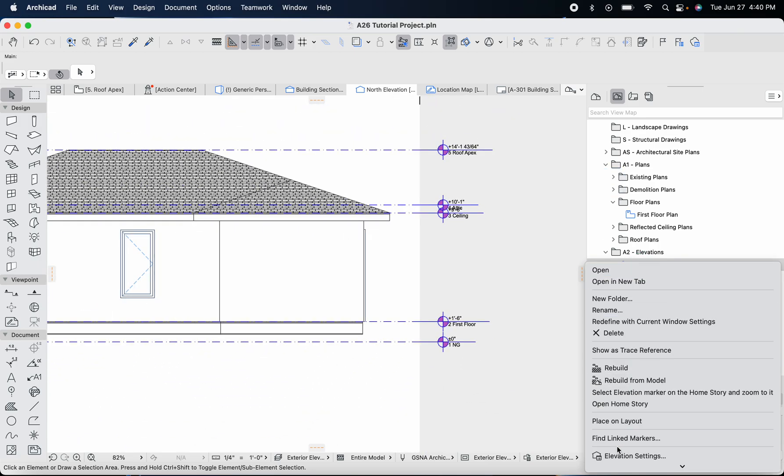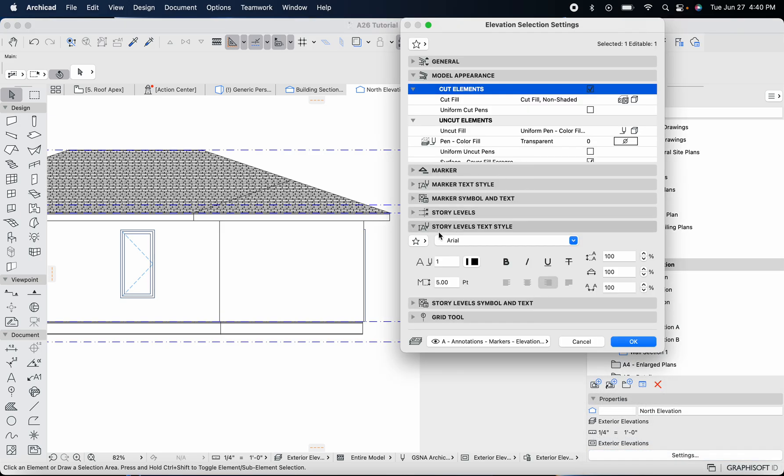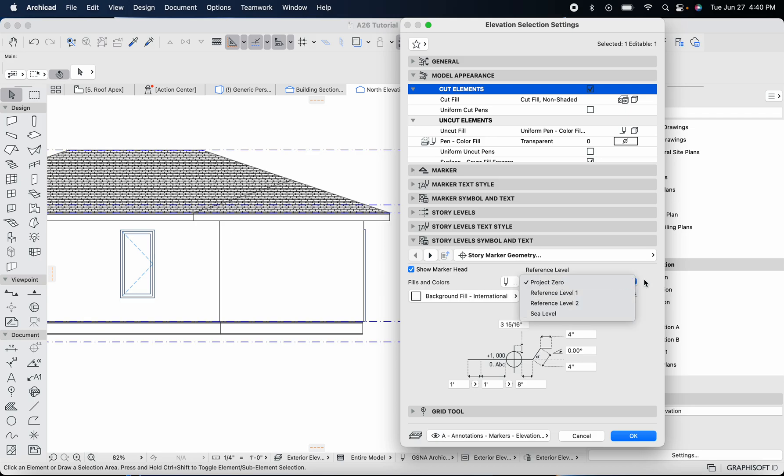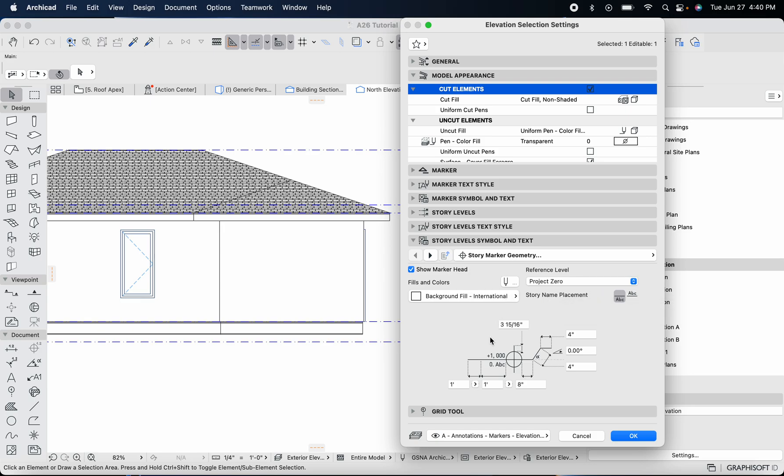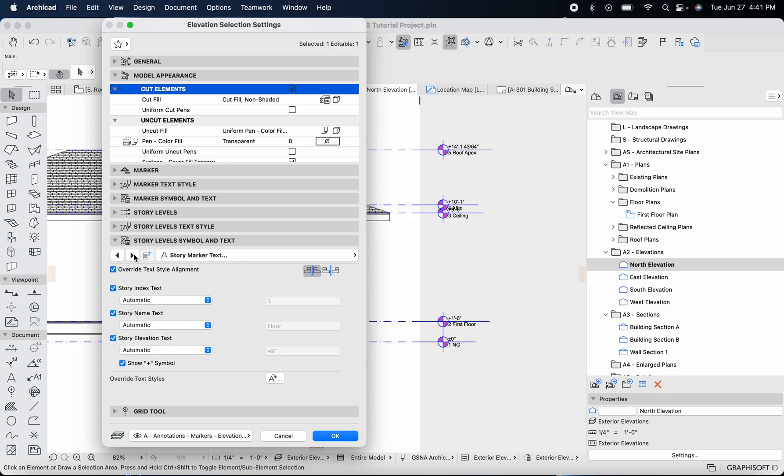We can keep making this smaller but I think five point is pretty small, that's usually as small as I'd like to go. Let's see if we can change a couple things. We're going to head down to story levels symbol and text. You can change the reference levels, the story name placement. If you want the story name to be above or below the line you can adjust that. You can also extend these lines that are out here, so if you want these to be more spaced out from the drawing you can adjust that.